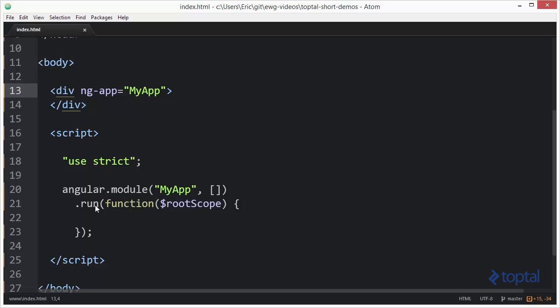Now for executing this code we're going to do everything within a run block, within a run function, and we're going to do things off of the root scope. Typically in a real angular application you would create a controller and then do everything off of a child scope, not the root scope. But for the purposes of demonstrating a filter we will be using this approach.